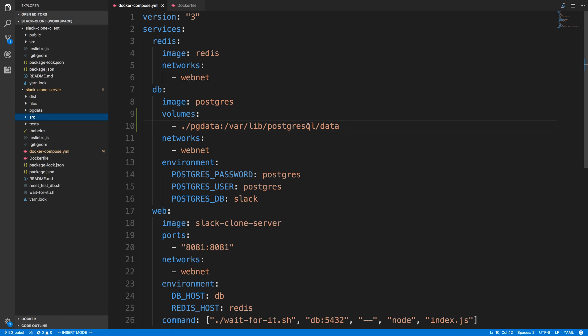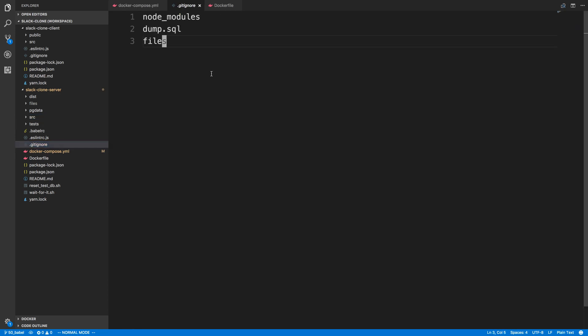So when the container's destroyed, we'll have it in PG data, and when it boots back up it'll read from PG data. Let's see if this works. Before we get started I'm going to add to my .gitignore, say PG data, that way VS Code does not crash based on all the Git changes because PG data is about to get a lot of data in it.